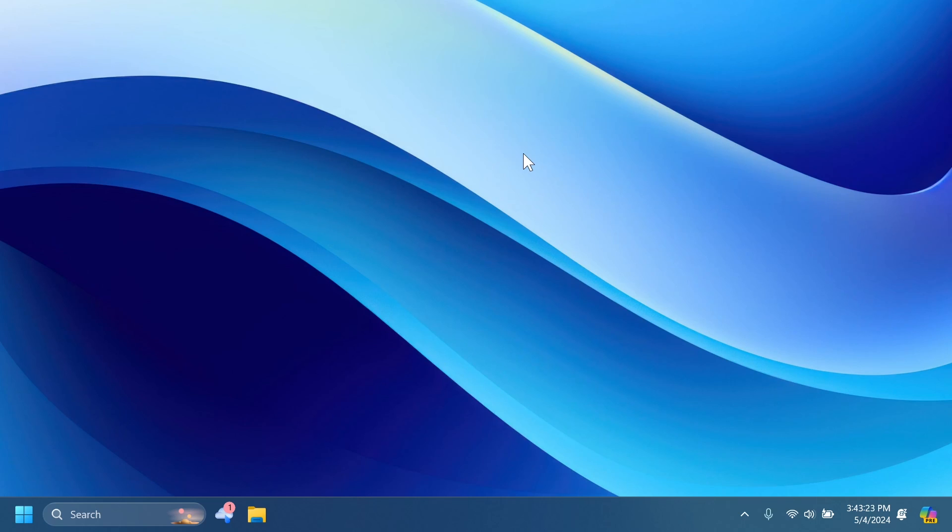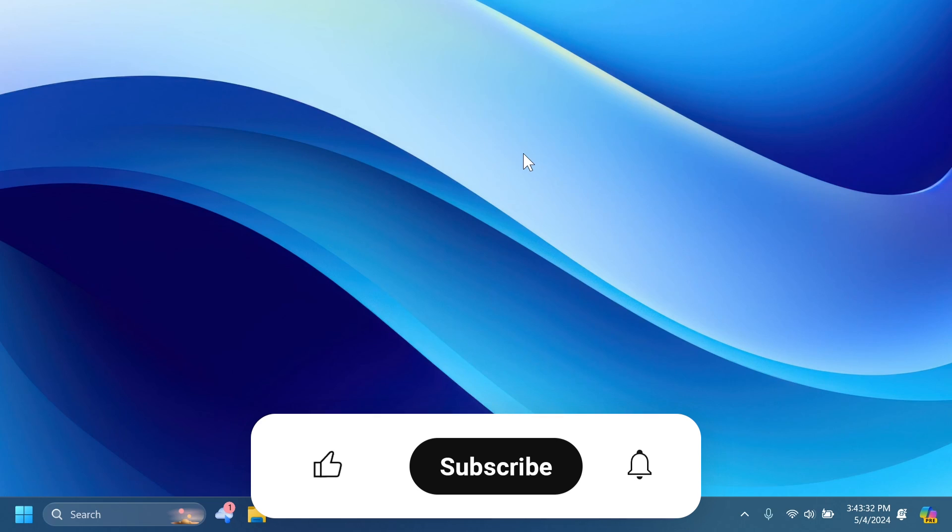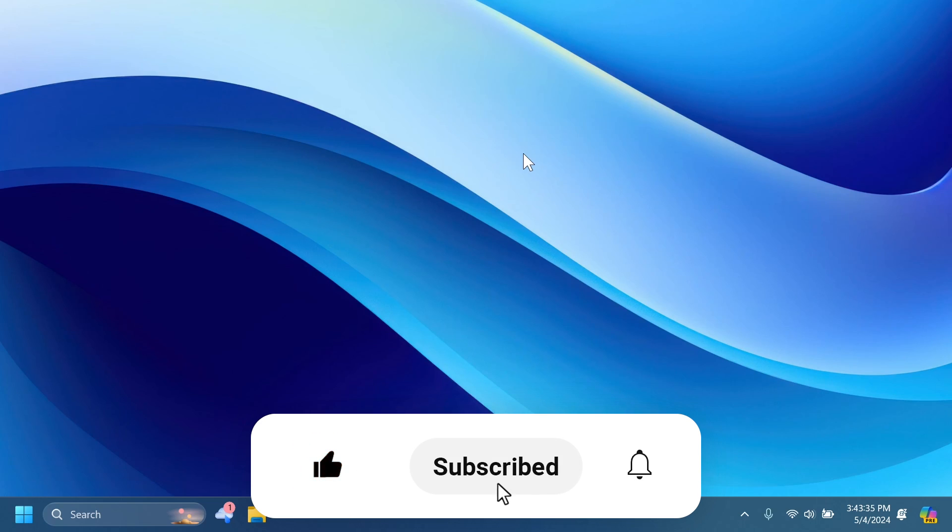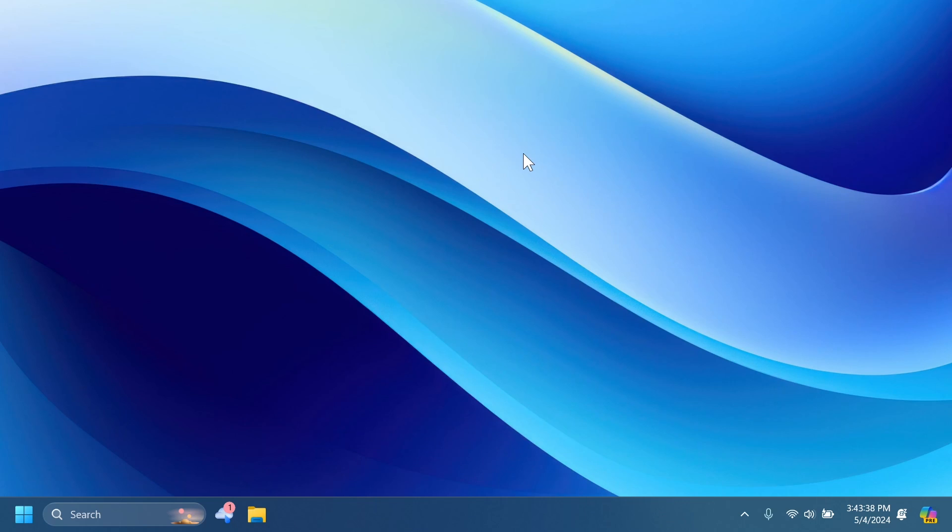So this is pretty much all there is to it to the latest dev channel build or enablement package. Let me know below in the comments what you think about these news and of course if you enjoyed this video please don't forget to leave a like below and also subscribe to the tech-based channel with notification bell activated so that you won't miss any future updates like this one. I was Emmanuel from TechBase and until next time have a nice day.